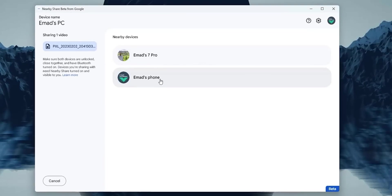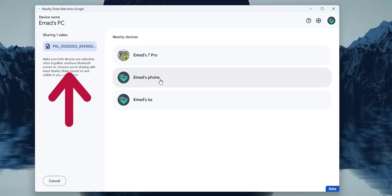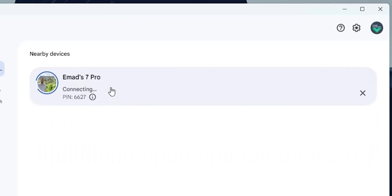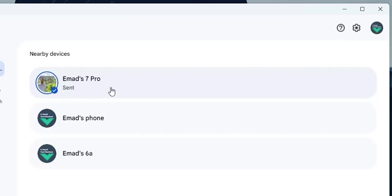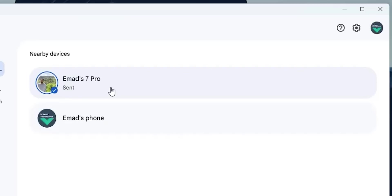Once you select the files, you will see them on the left side, and the center console will show you the available devices that you can send to. And once the request is accepted on the other side, the transfer process will begin with the ability to see the progress and the transfer speed. If the transfer is successful, you will see a blue checkmark with the word Sent.